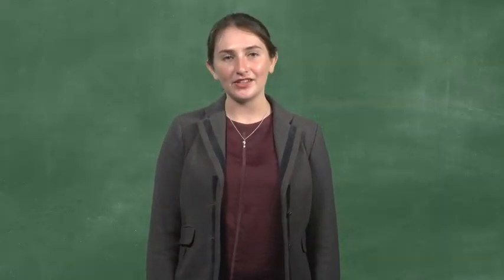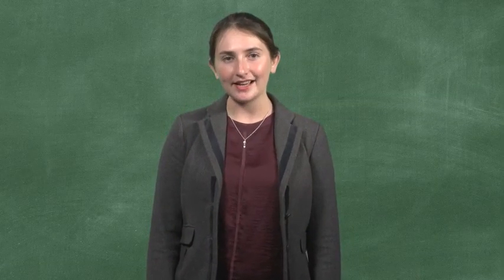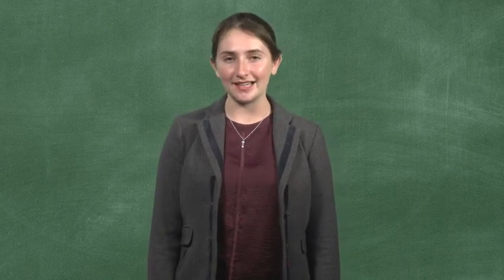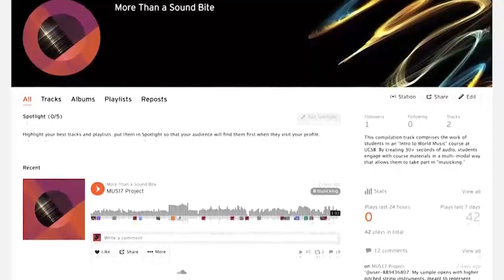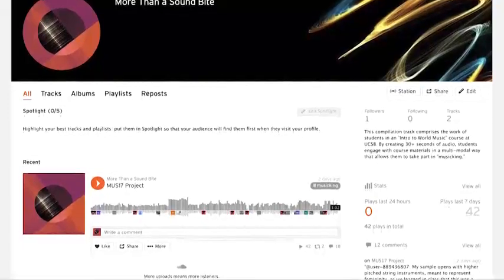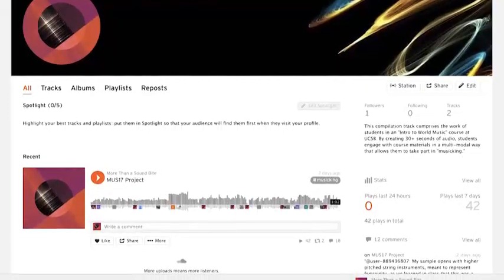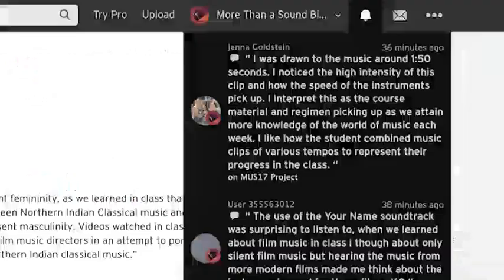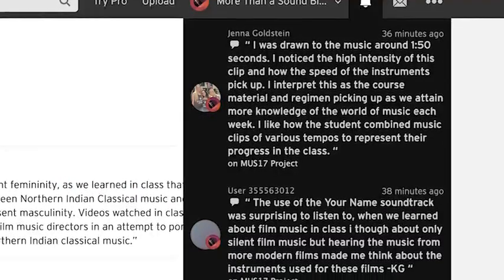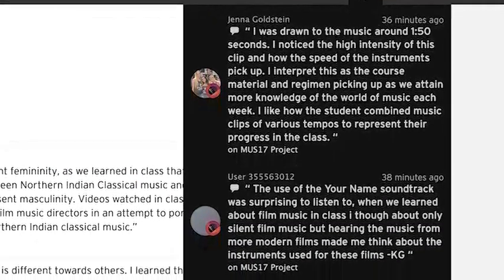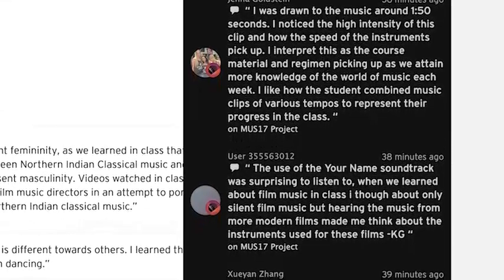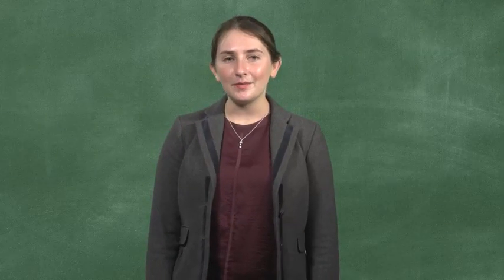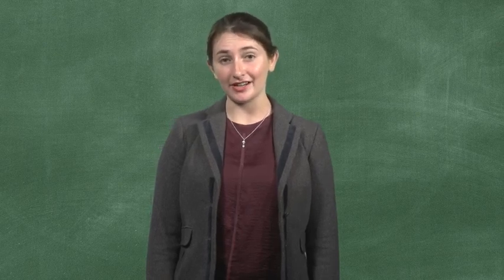Part of the idea behind this creative option assignment is to get students to share their creative ideas with one another both online and in class. In our discussion section, we listen to the compilation track and fellow students comment on the work of others in real time using the commenting tools in SoundCloud. The idea here is not so much to provide constructive criticism but to treat the audio as an avenue into discussion. I encourage students to think about how each audio byte makes them reflect differently on topics that we've covered in the course.